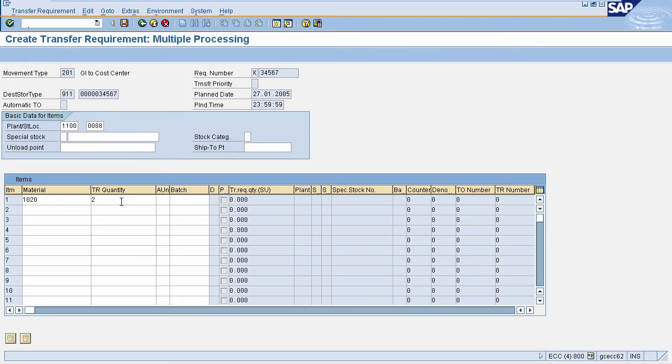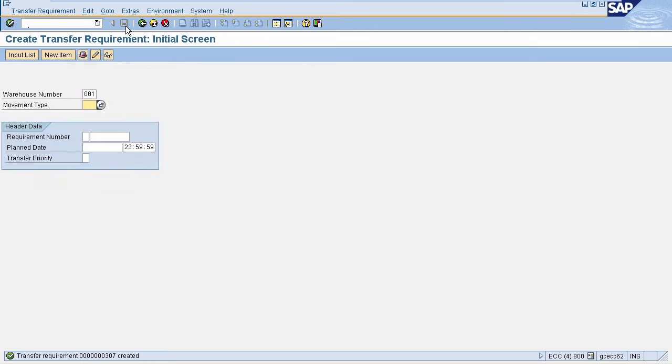Then press Enter. It will automatically fetch all the details. Now click on Save. A transfer requirement is created to move your goods from the source storage bin to the destination storage bin. In this case, the destination storage bin is the interim storage area.